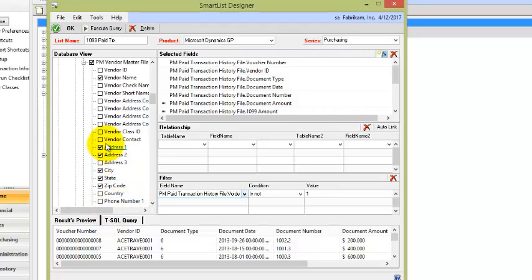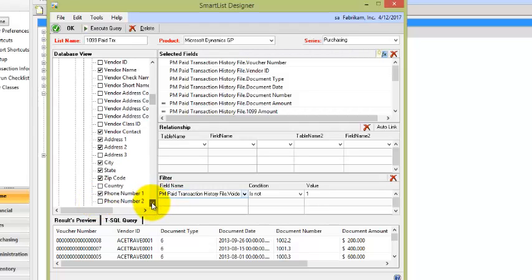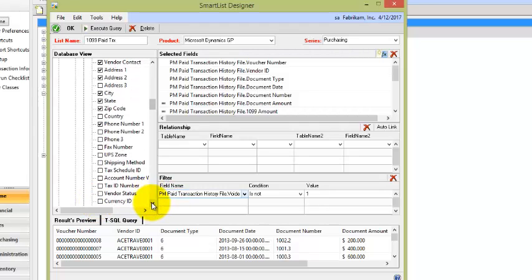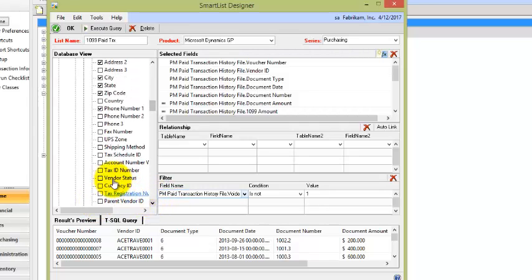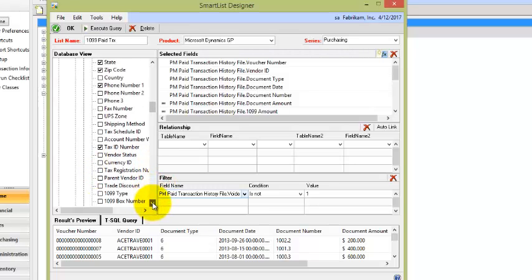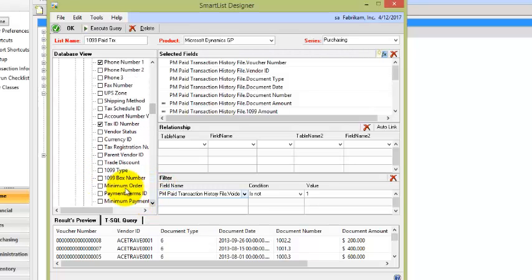Let's also add contact and phone number in case we need to call them. We'll scroll down. We'll select the tax ID number. We'll also select the 1099 type and the 1099 box.